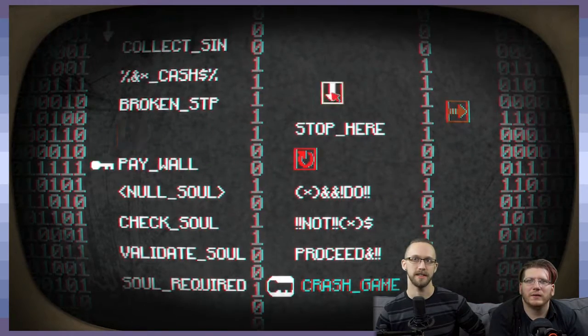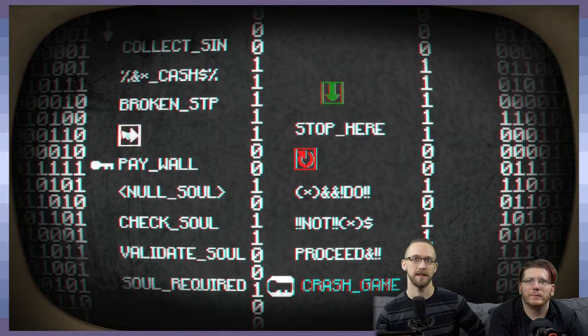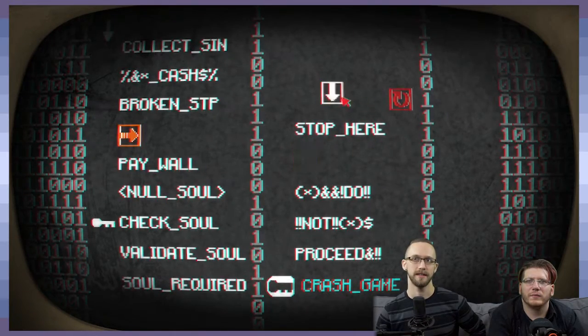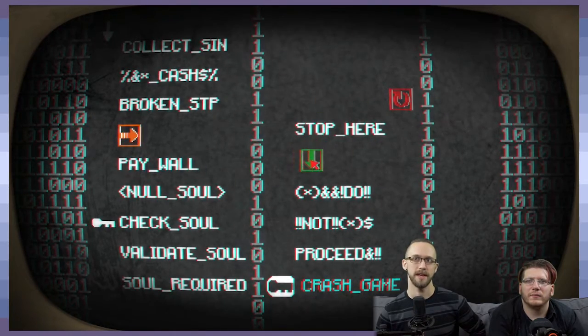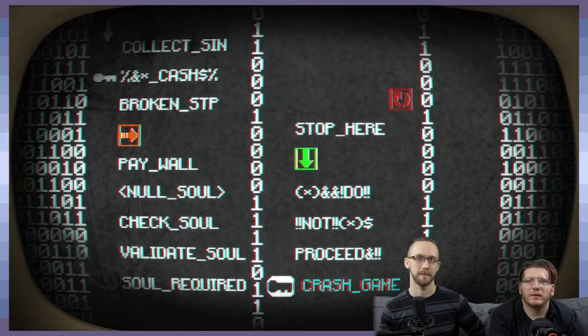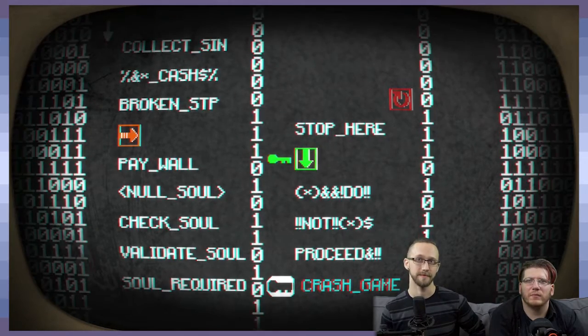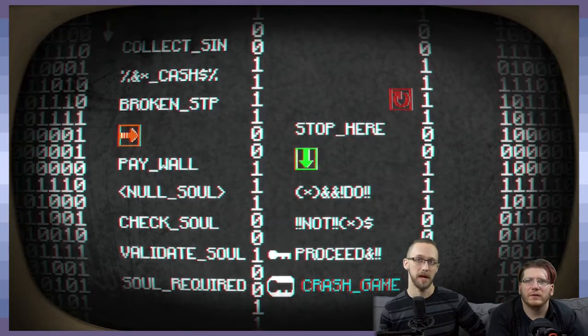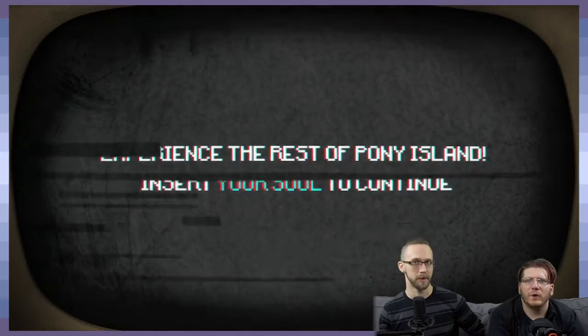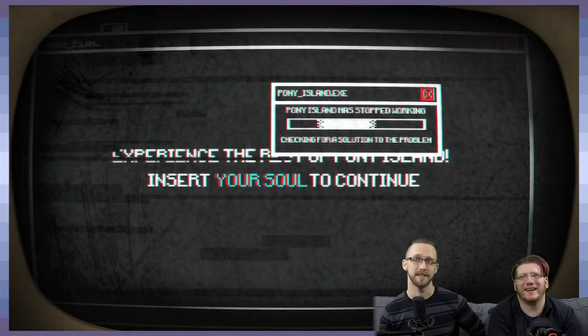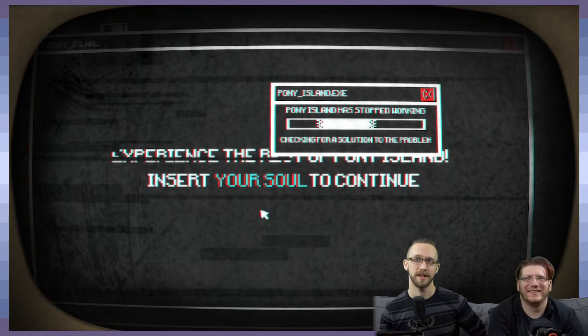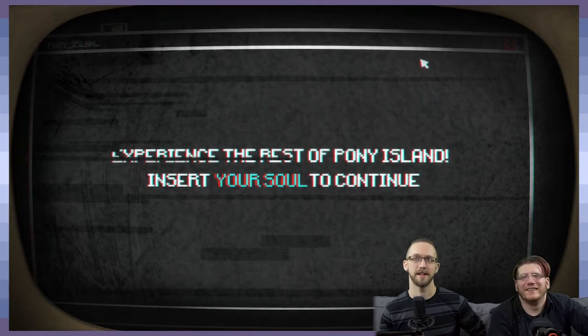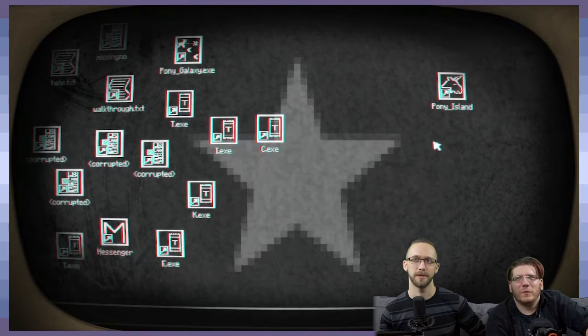Experience the rest of Pony Island. Insert your soul to continue. Um, okay. Well, let's... How do we do that? Let's not do that. And instead, just bring it on over here. And go ahead and do this. Huh. But it's gonna crash the game. Well, we don't really want to insert our soul, do we?